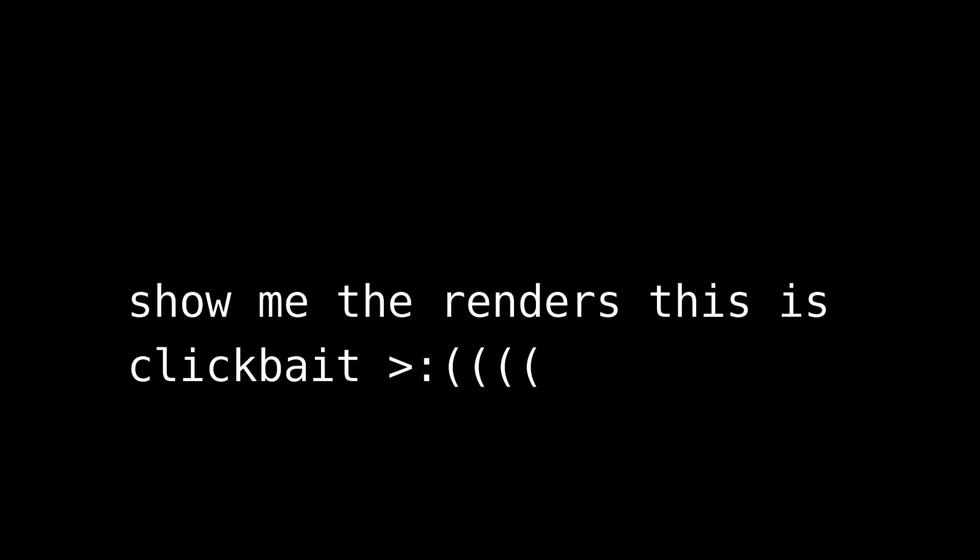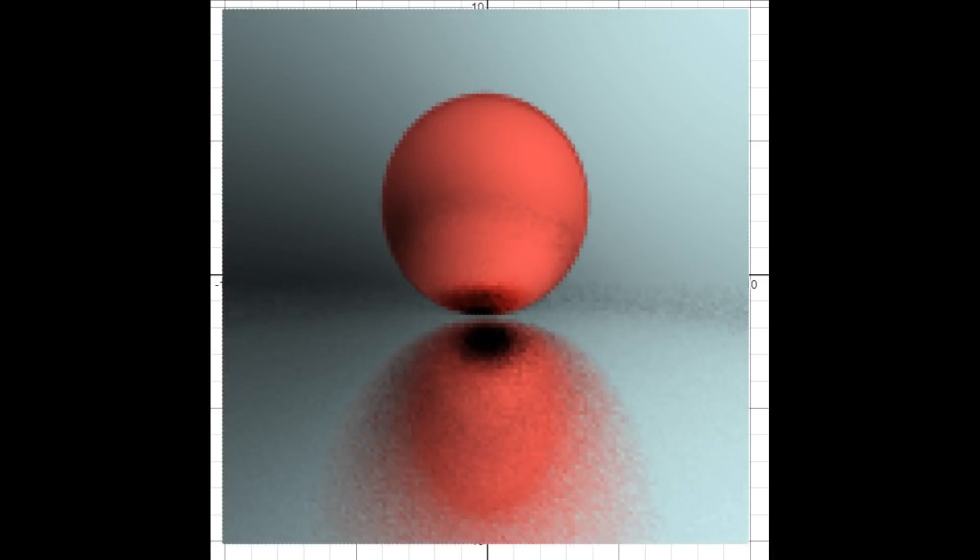So you're probably wondering where the renders are. I'll show you them now. Here's a sphere that took 21 hours to render and was the big test I made to show off this engine after working out the bugs.